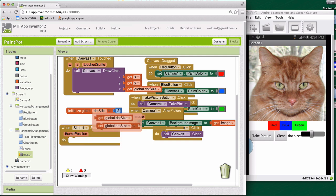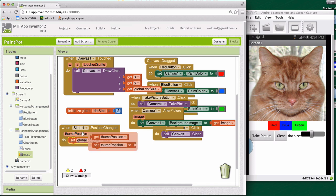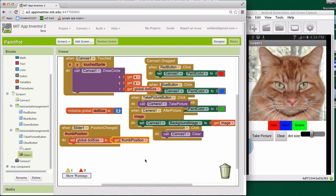Okay, now when the position changes, we want to change the dot size variable. So I'm going to set global dot size to, and then I'm going to mouse over thumb position and get the thumb position. Okay, and that's it. User changes the slider, change that variable, and then the next time they touch the picture, it'll draw a picture of a different size.